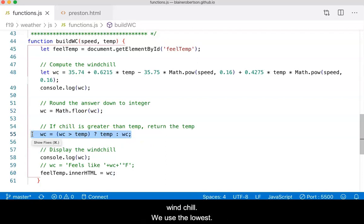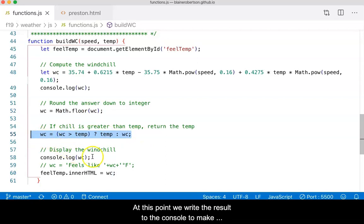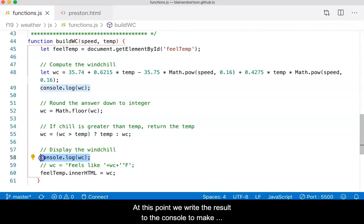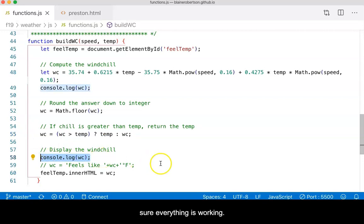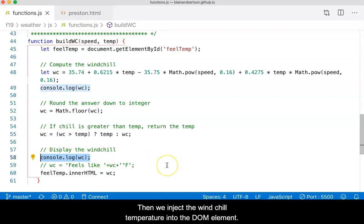We will use the lowest. At this point, we write the results to the console to make sure everything is working. Then we inject the wind chill temperature into the DOM element.